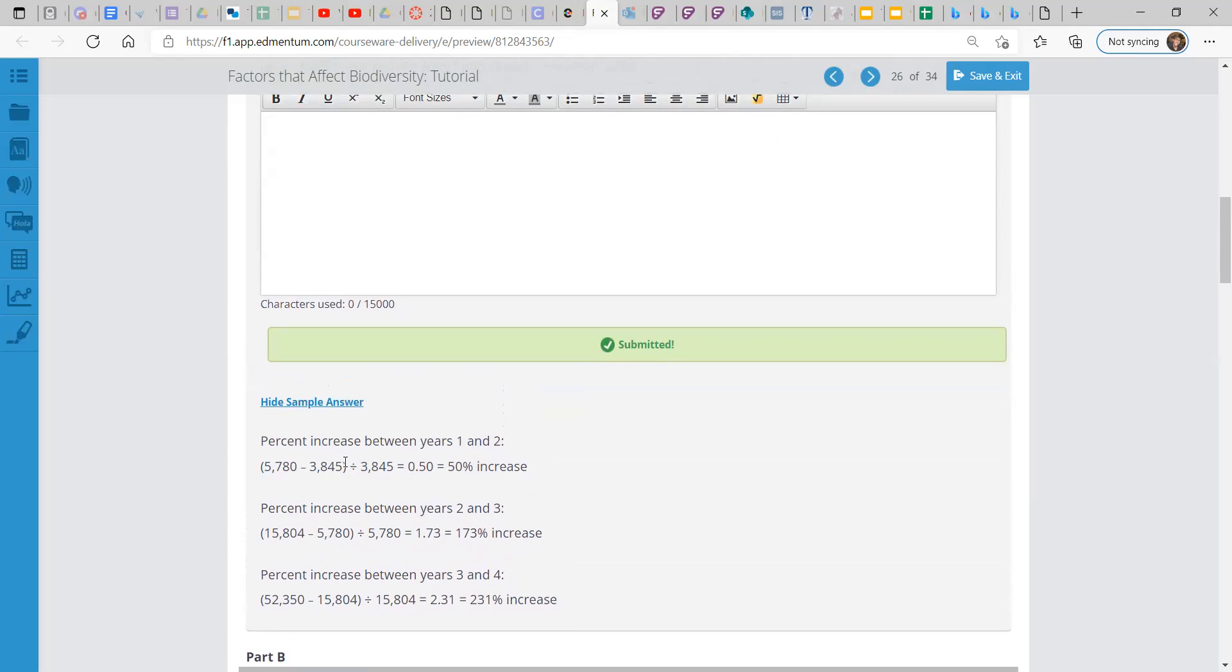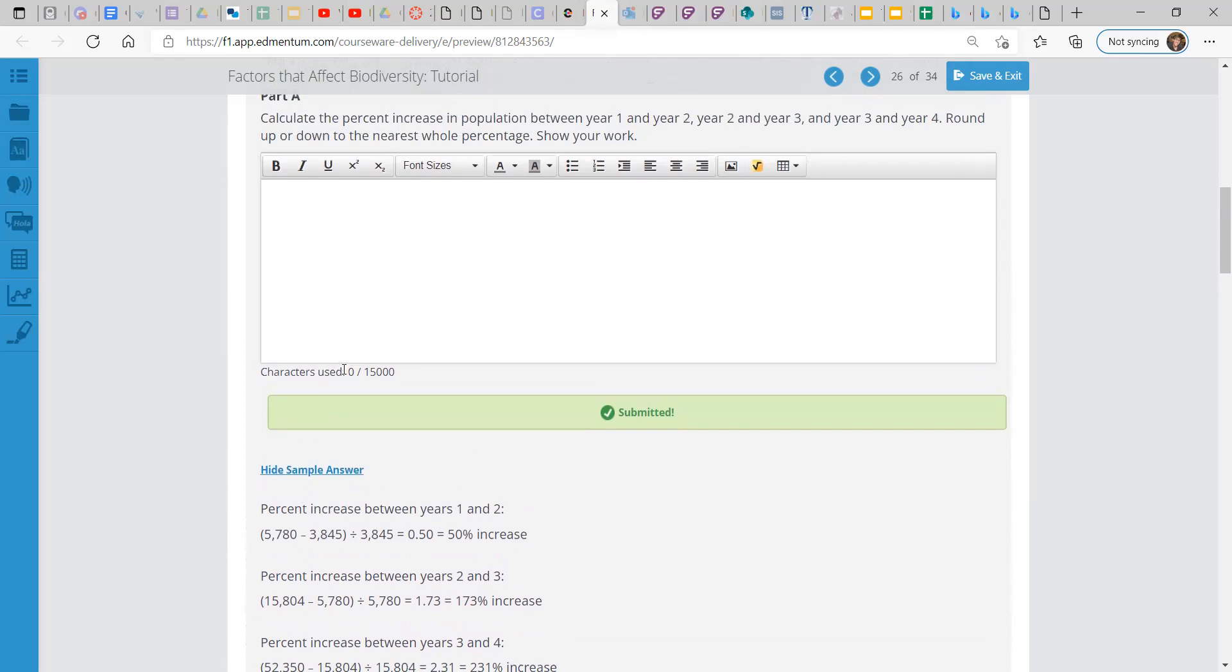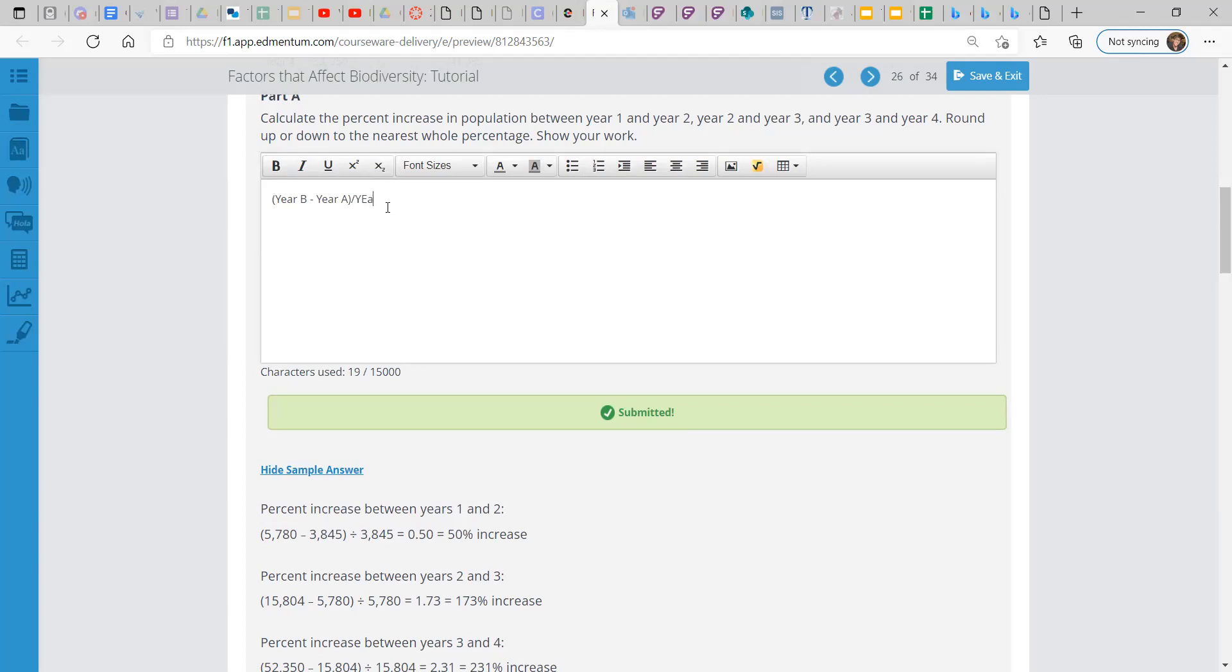So the easier way would be year B minus year A population, and then we divide all that by year A. So you take year B's population, subtract year A's population, divided by A's original population.